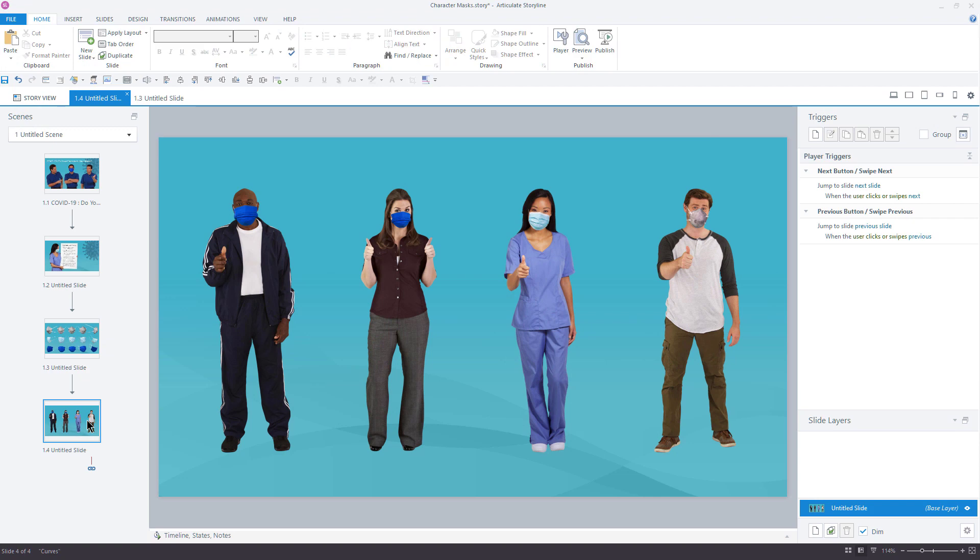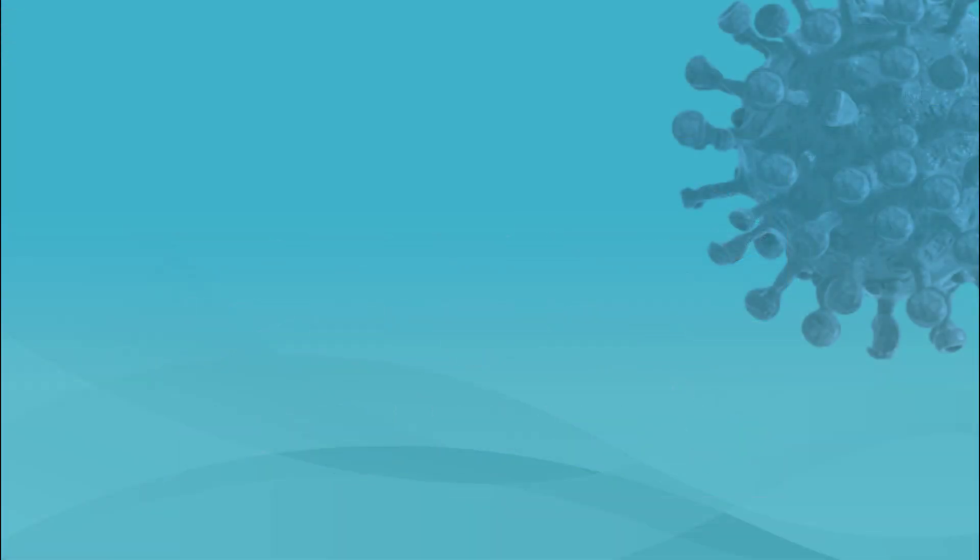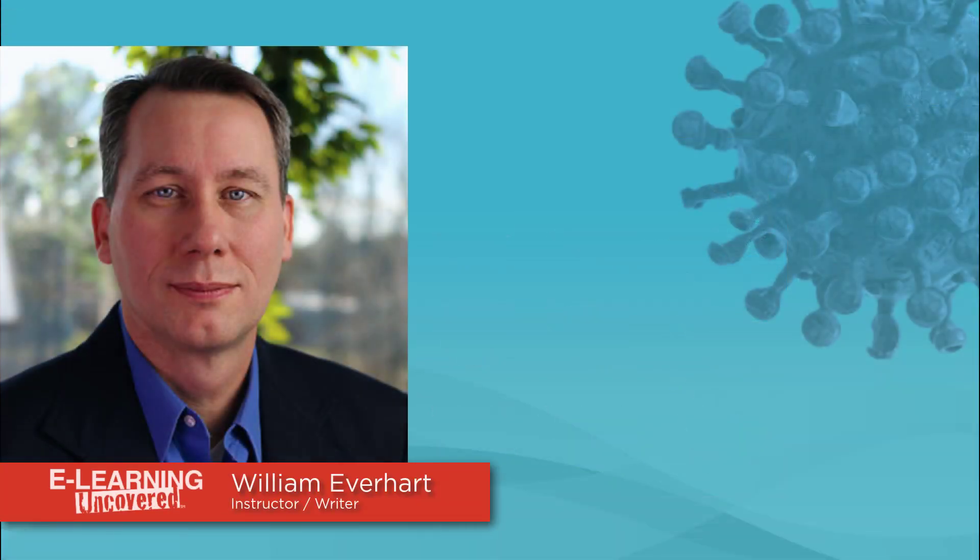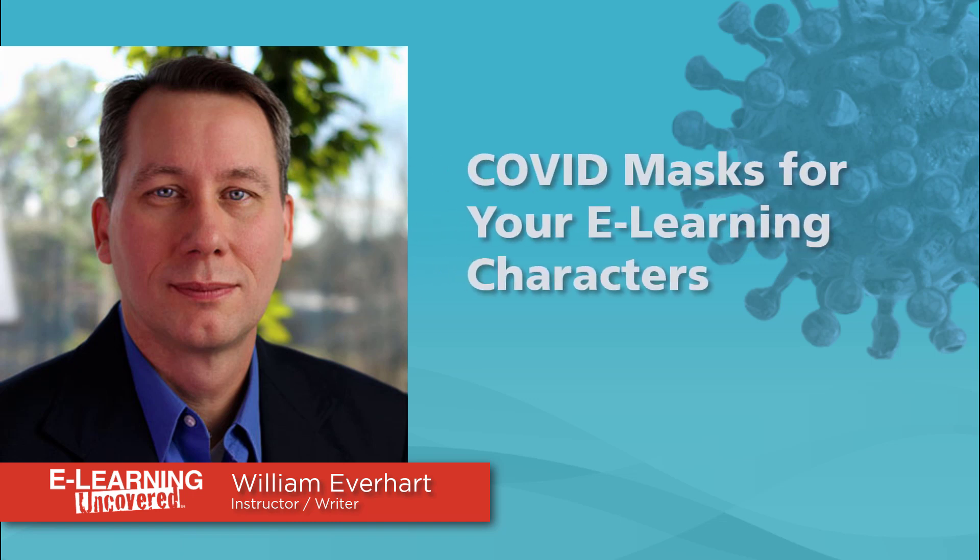I hope that you've enjoyed this video tutorial. Follow the link in the description below to download these mask photos for yourself. Feel free to use these masks in your own courses. There's no attribution required. This is William Everhart with eLearning Uncovered saying stay safe, stay healthy, but most of all folks, stay curious.